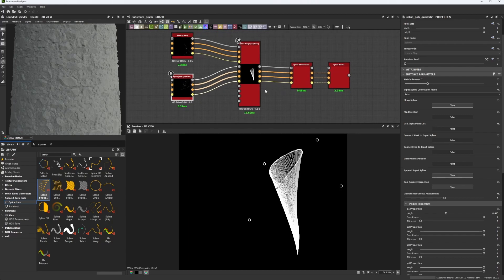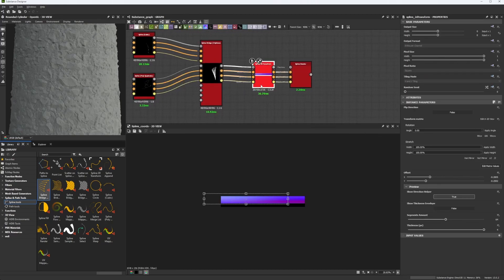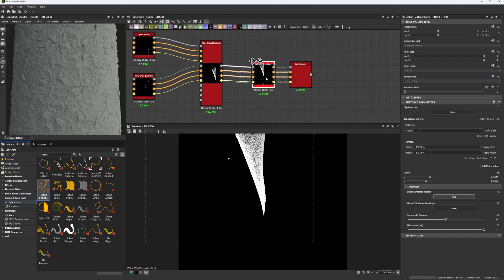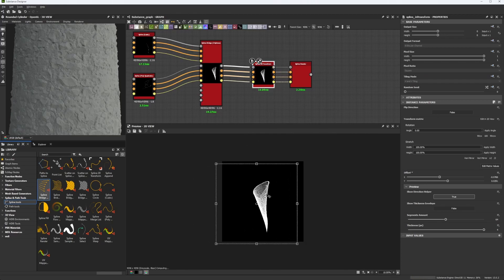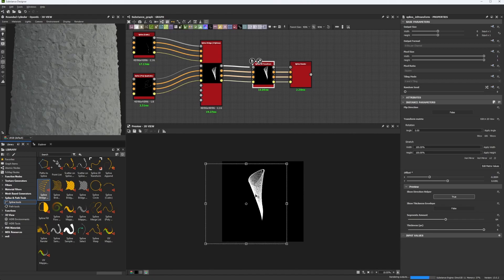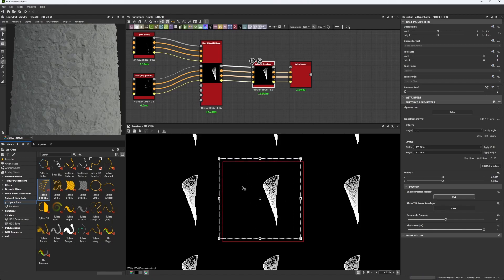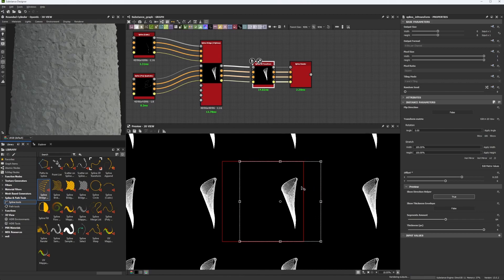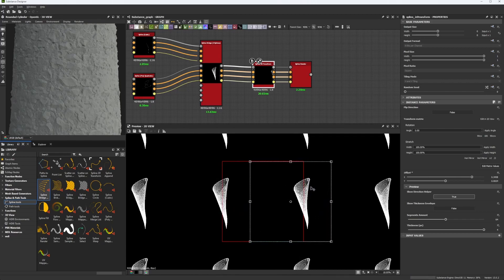So let's move forward to the next node, which is spline 2D transform. So spline 2D transform works exactly the same as a 2D transform. It's just pretty much the same, but I really recommend using it because it does help not to break the tidying of your material, as you can see here.